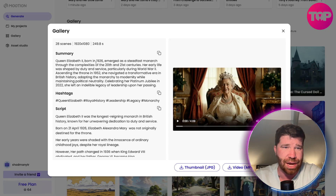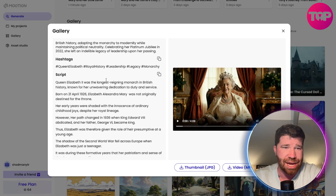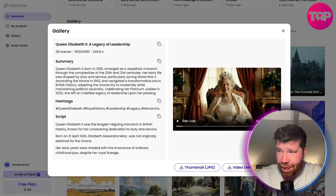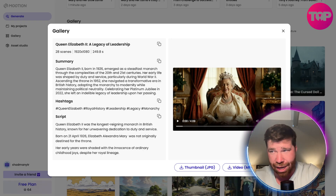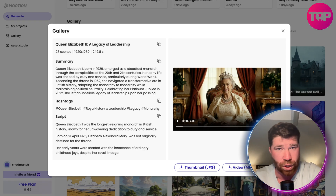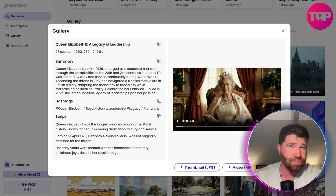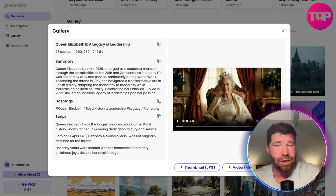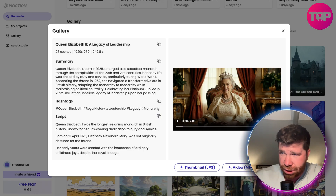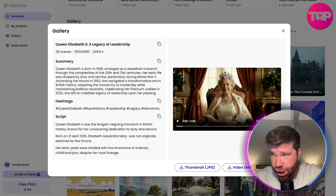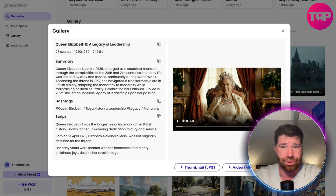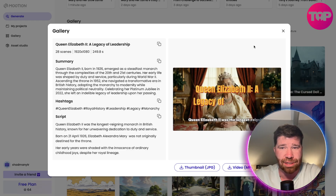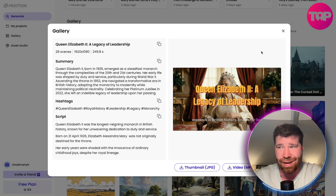You can see right here we got a summary, we got hashtags, and we even got a script. So let's say I uploaded a two-minute voice note. Whenever it comes to motion, it technically recognized my tone, broke it into scenes, added motion, and generated characters. You can click here, play, and see exactly how this looks.